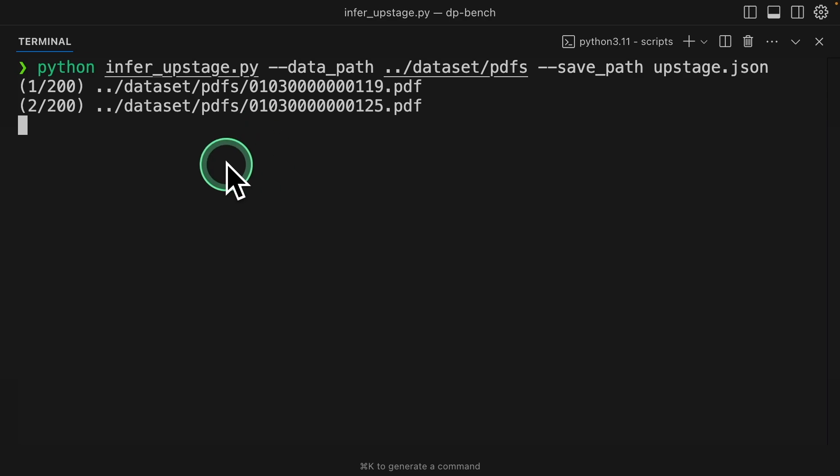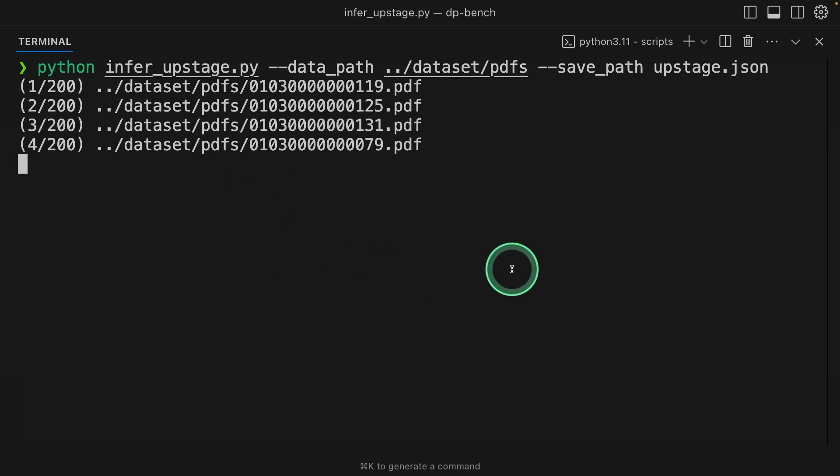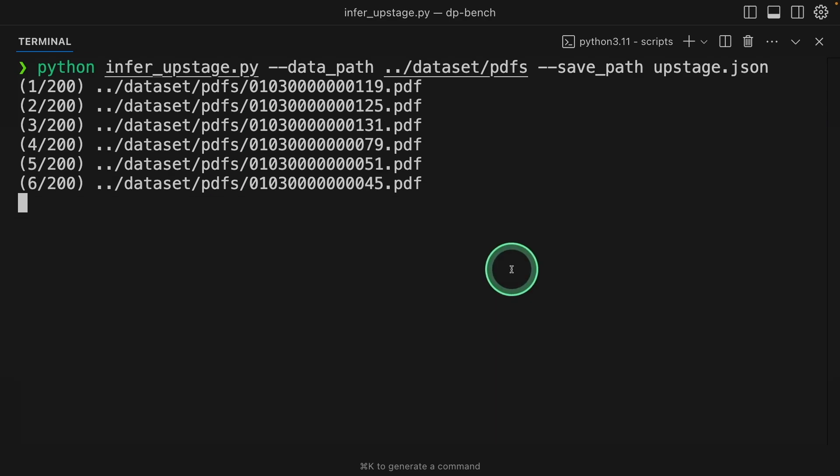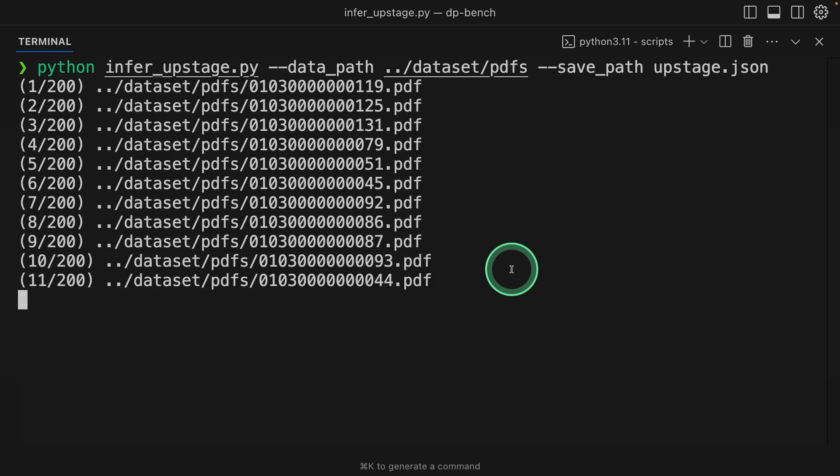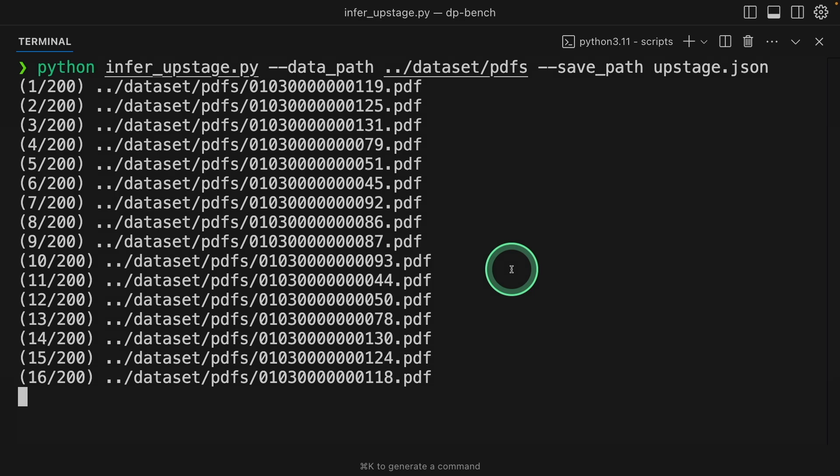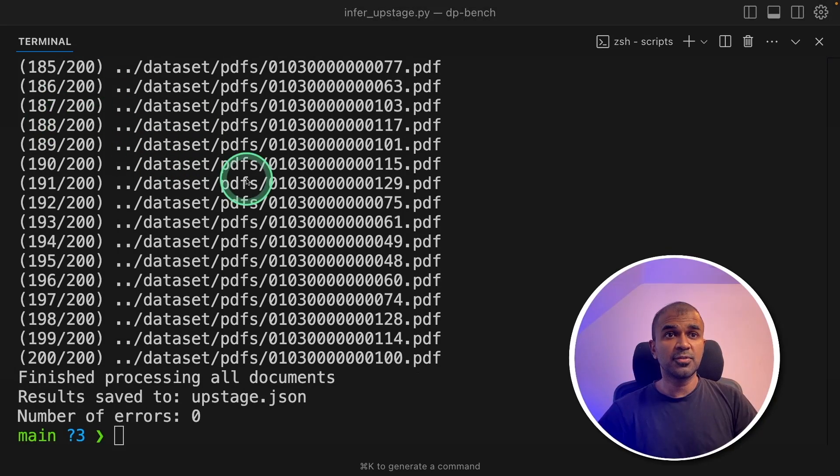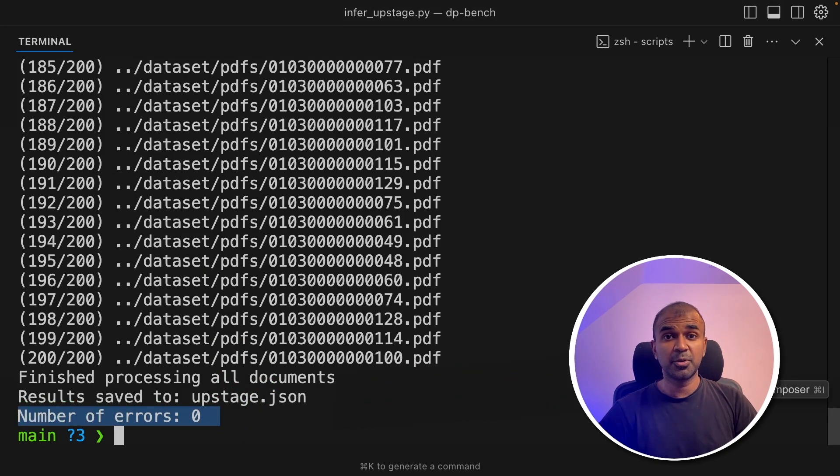Now you can see it started processing the request and this is much more faster than what I experienced with LlamaParse because this is much quicker. In seconds, it's able to parse these documents. But for LlamaParse, it took a few seconds. Now processing of all the documents is completed with zero errors. This is super cool.